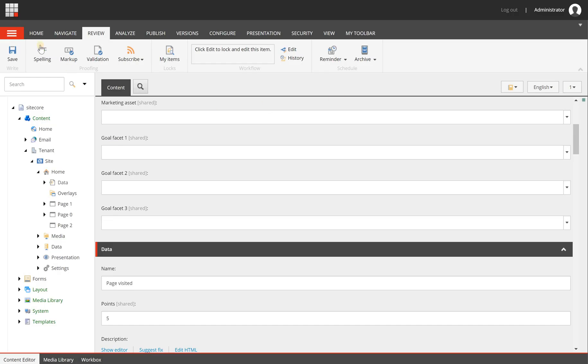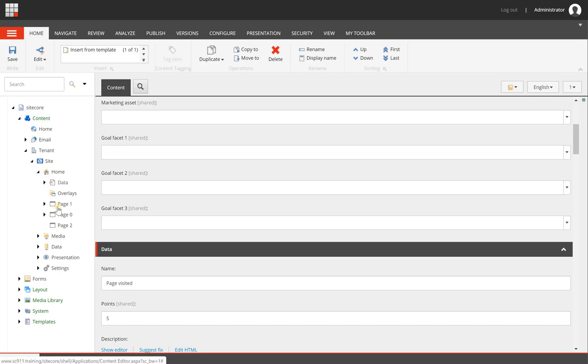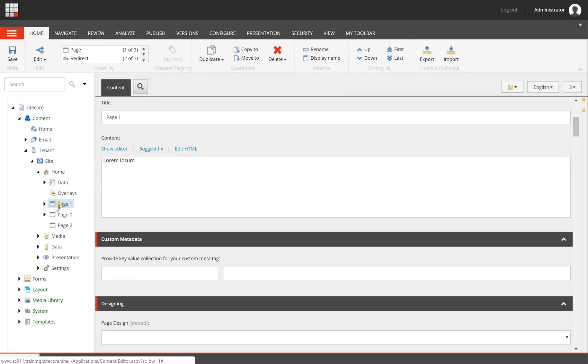To assign a goal to a page, you can select a page from the content editor or when you are in the experience editor it can also be done from there.